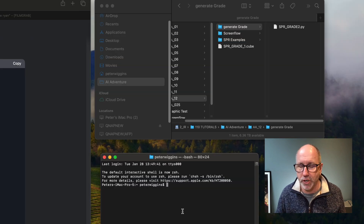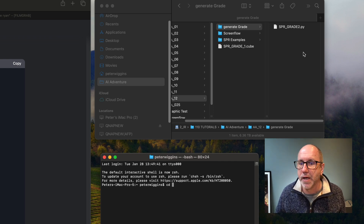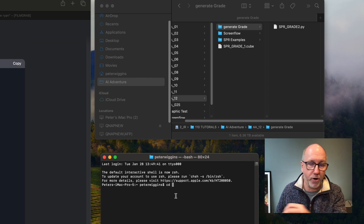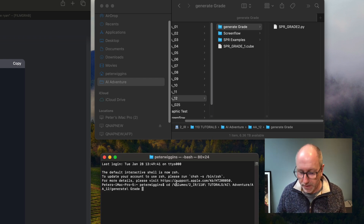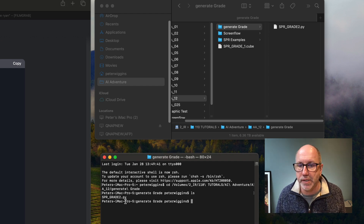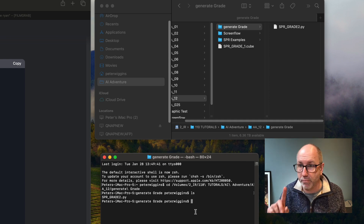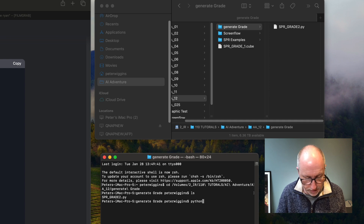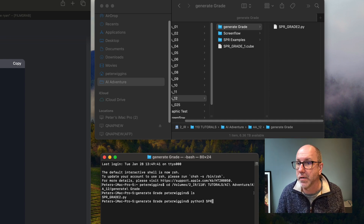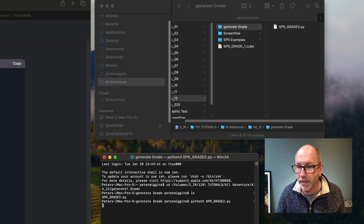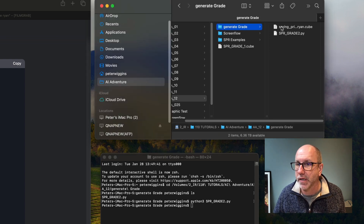We're going to have to run a command in the terminal, and that's okay. When you launch the terminal, it's not looking at that folder, so I need to change directory — that's cd space — and then drag the folder in to get the file path. Hit return, then go ls to list. There it is: spr_grade2.py. Now I run: 'python3 spr_grade2.py' and hit return. It's generated the .cube file — easy as that!